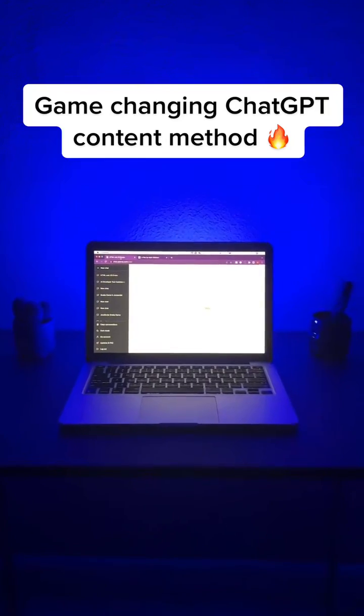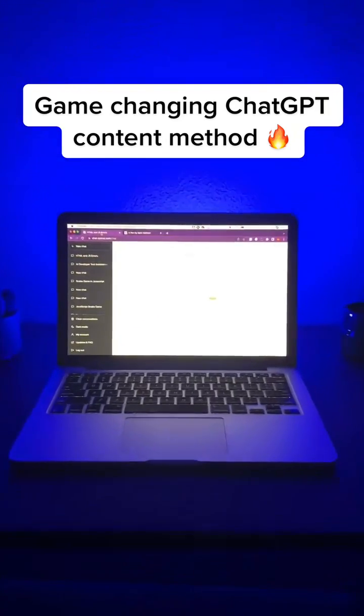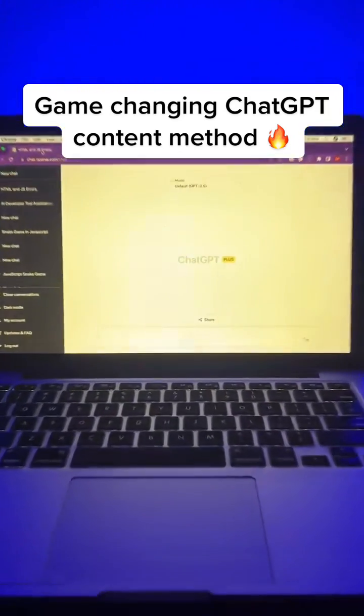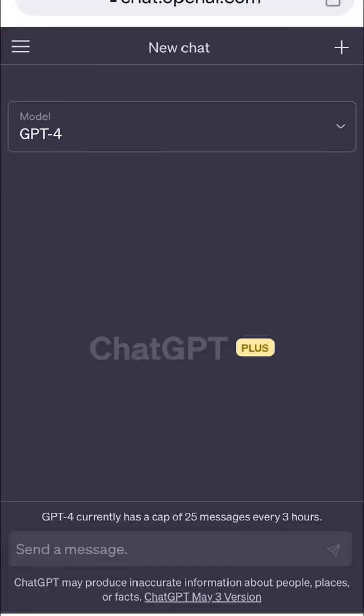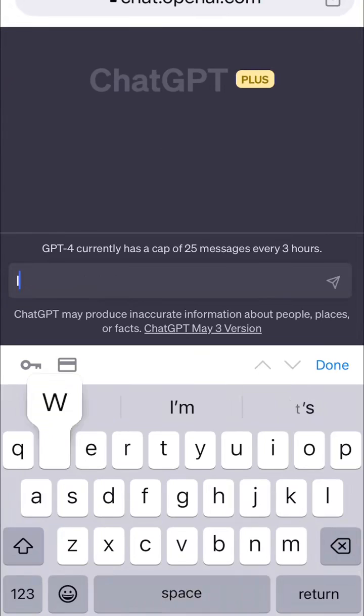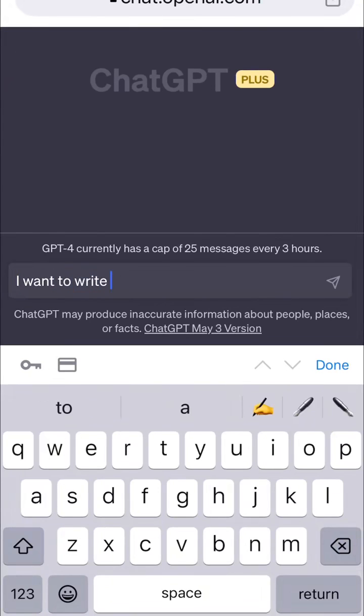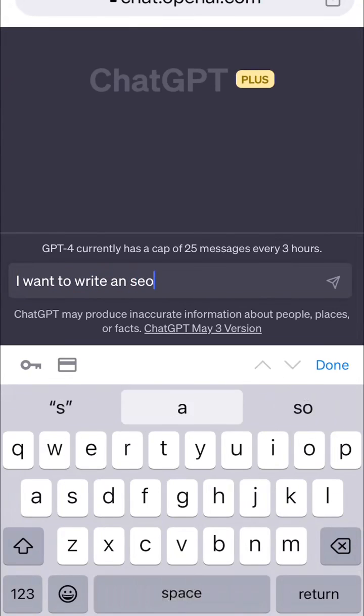This method will change the way you write content with ChatGPT forever. You're going to want to keep watching because we're going to do something quite clever in a minute.